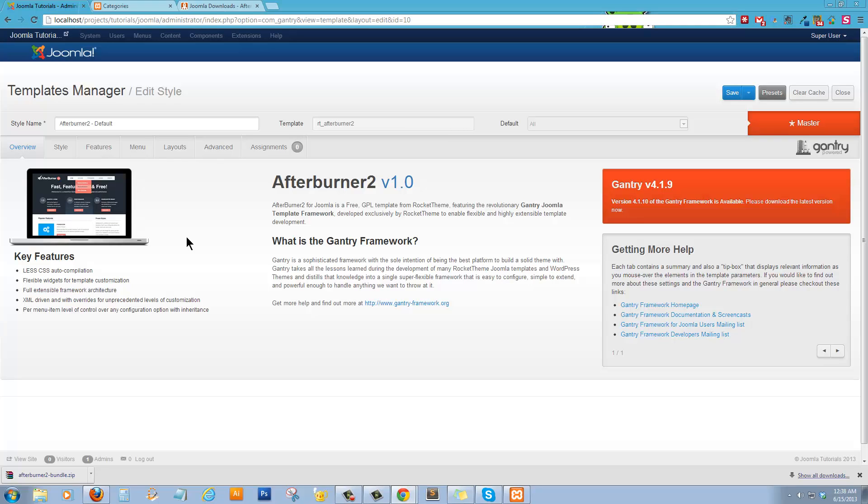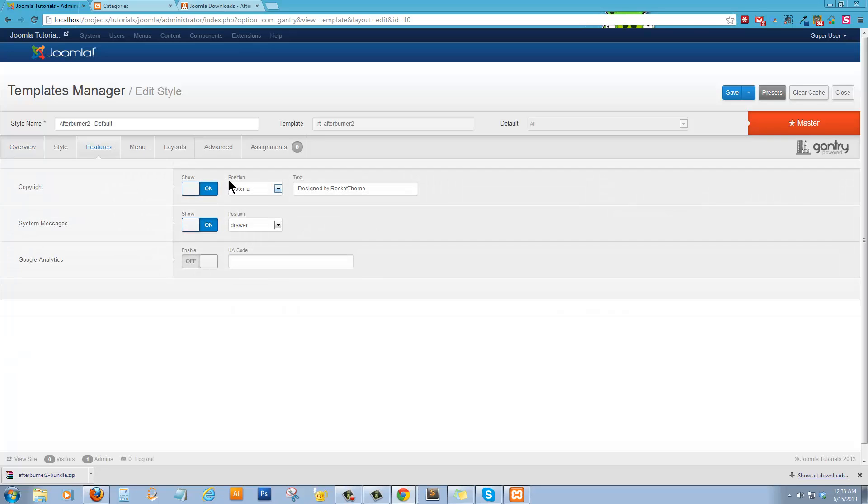But most templates have some sort of configuration that allow you to edit the style and look of the template. Okay. And some of the features.